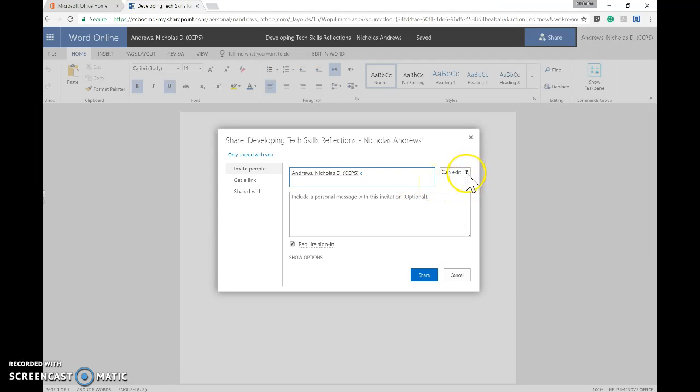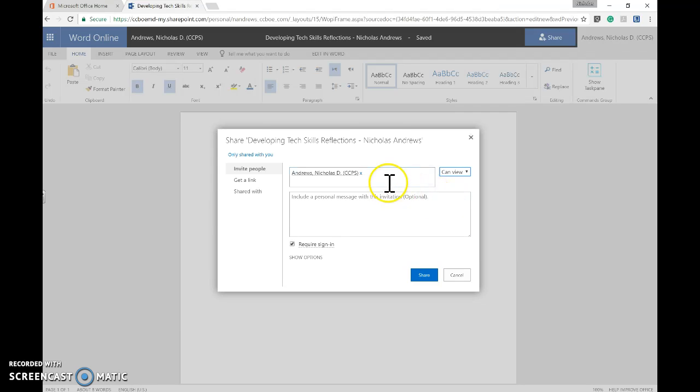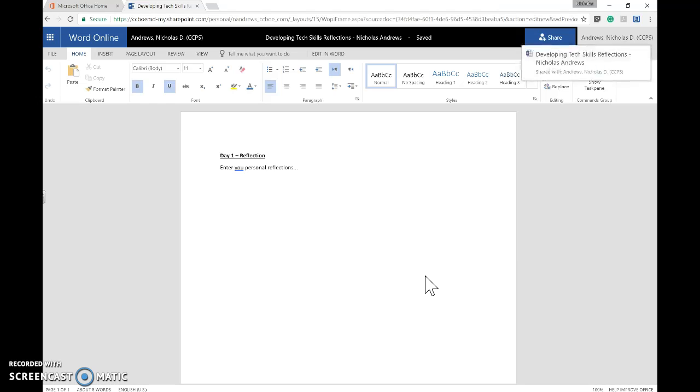If you wish, you can leave it as Can Edit or change it to Only View, so I will not be able to edit your document. If all this is completed, clicking Share will give me access to your document to read and review after each day.